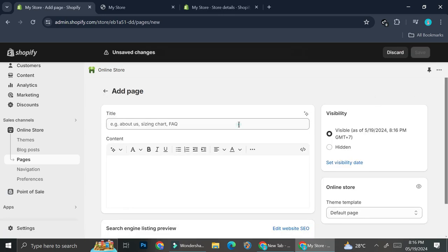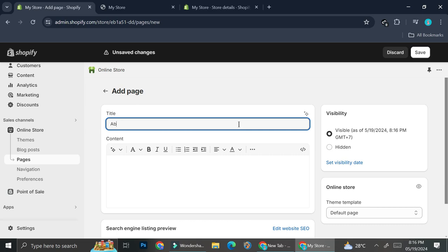First, we're going to create a page — this one is going to be an About Us page. You don't have to do it exactly like I'm going to do it in this video; you can create pages that you feel are necessary for your footer. I'm just going to show you how to create the pages and then add them to the footer navigation menu. The first page I'll create is the About Us page.